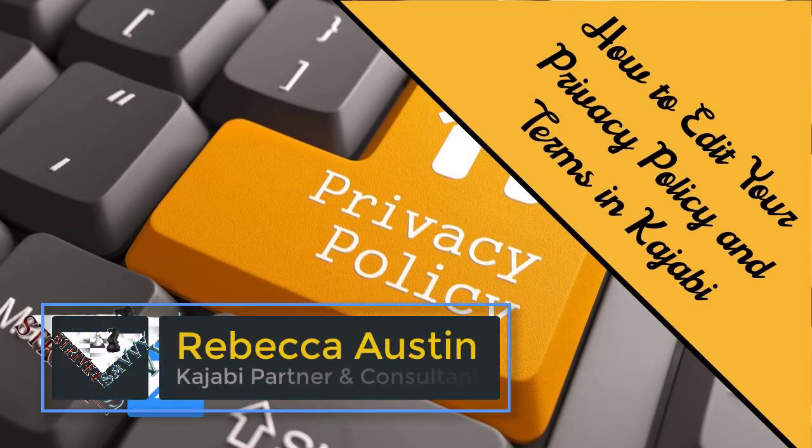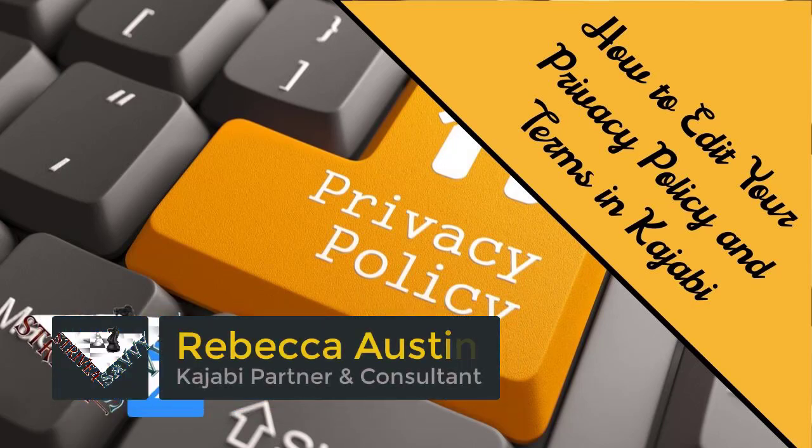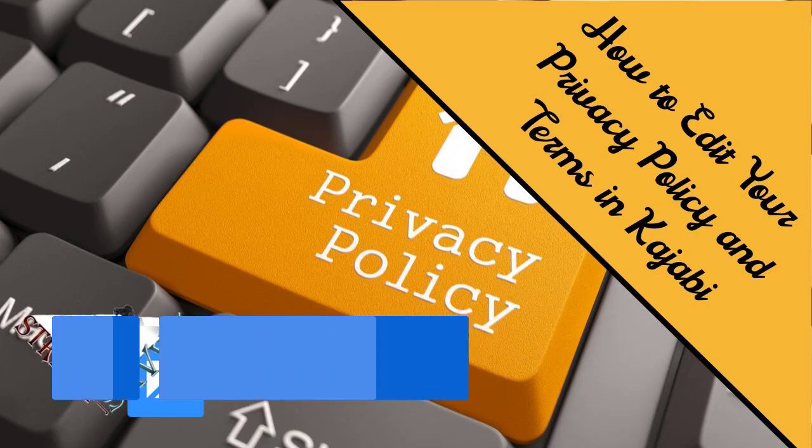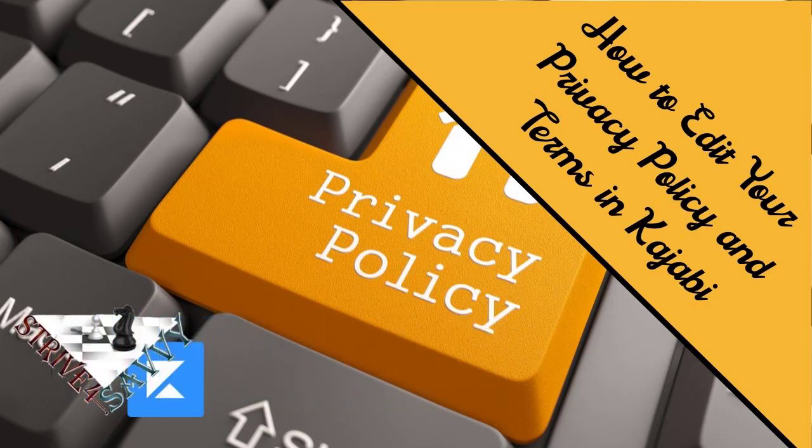Hey guys, Rebecca Austin here with another Kajabi how-to tutorial to help you become an expert and make sure everything is working the way you want it to in your Kajabi sites. In this video, we're going to dive into how to edit your privacy policy and terms pages in Kajabi.